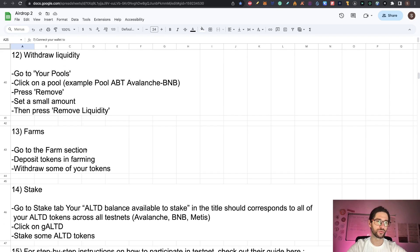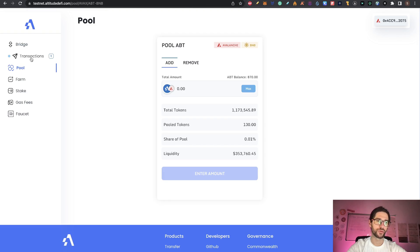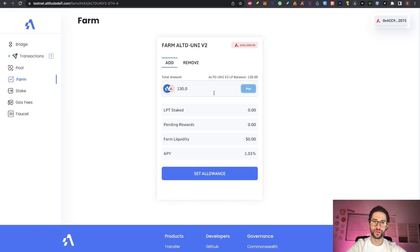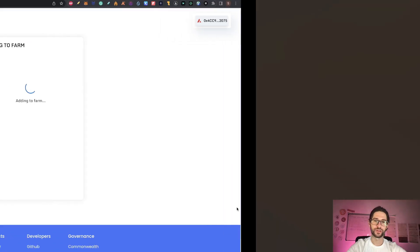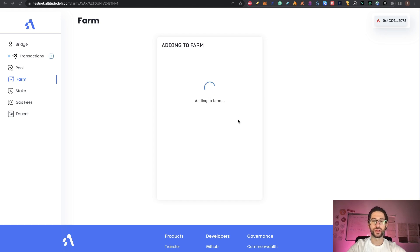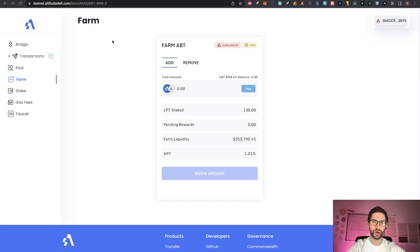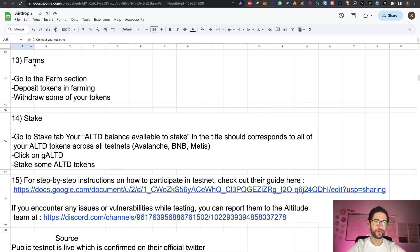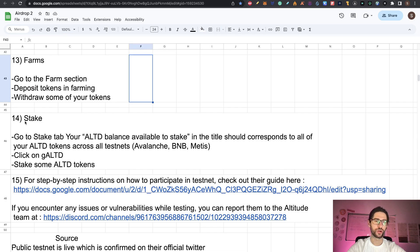Now we go to step 13, which is farms. We go to the farming section and we deposit tokens there. I will select this. Remember to try to use a couple of them. I will put the max here, 100, and click on farm. Confirm the transaction. You can see adding to the farm. Now you need to wait like one minute until this ends. You can see transaction successful on the farm part. We already did the farm. Remember, you also can withdraw from the farm. In step 13 too, you can withdraw some of your tokens from the farm.